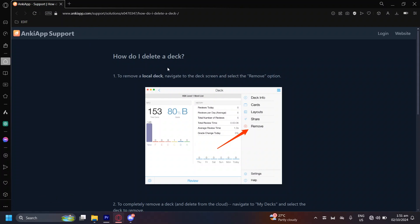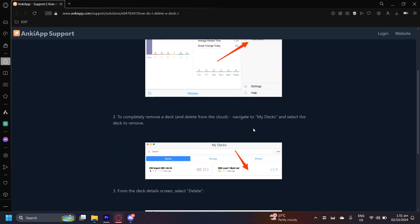The first step to removing a local deck is navigating to the deck screen and select the remove option. So go to your deck screen and then tap on remove.